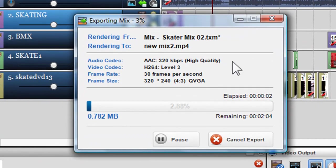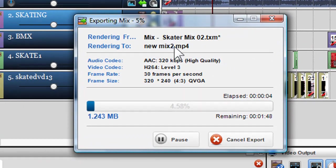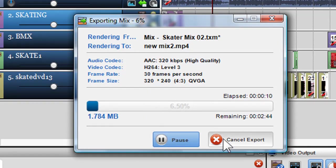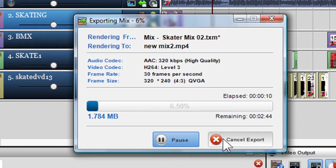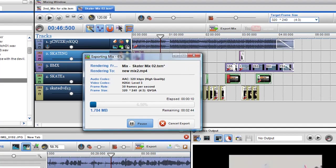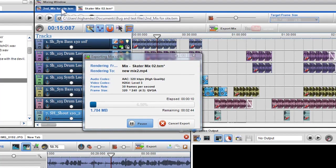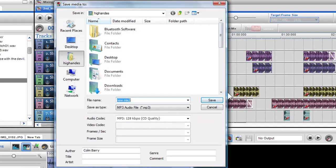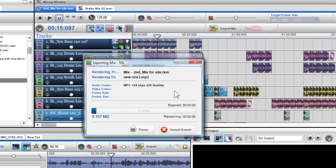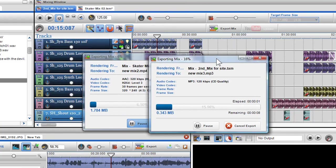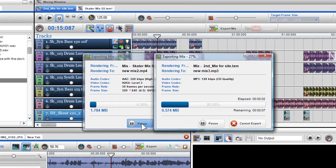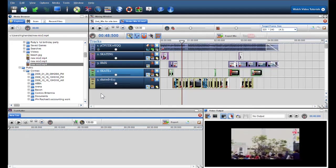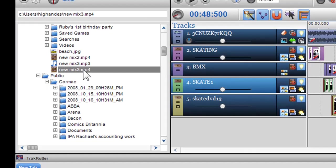The exporting mix window will appear and present the details and the progress. You can pause and cancel an export at any time. You can also export multiple files at the same time. When exported, your file will be presented in the media browser.